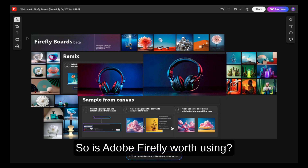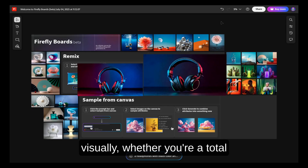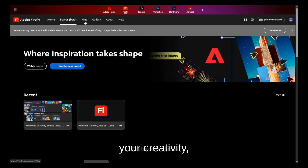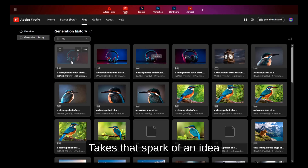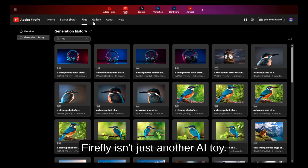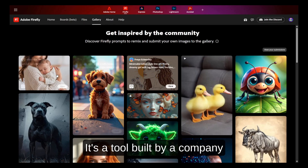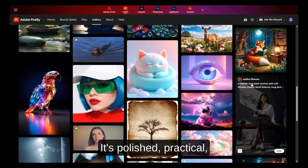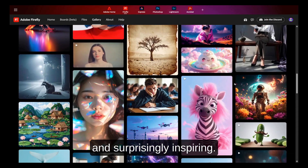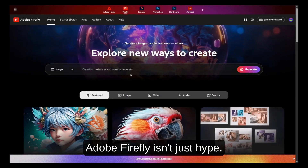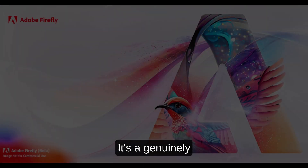So is Adobe Firefly worth using? If you're someone who works visually — whether you're a total beginner or a full-time designer — the answer is yes. Not because it replaces your creativity, but because it multiplies it. It takes that spark of an idea and helps you shape it into something real. Firefly isn't just another AI toy — it's a tool built by a company that understands design, and it shows. It's polished, practical, and surprisingly inspiring. From what we've seen in this walkthrough, it's clear Adobe Firefly isn't just hype. It's a genuinely useful creative tool, and it's only getting better.